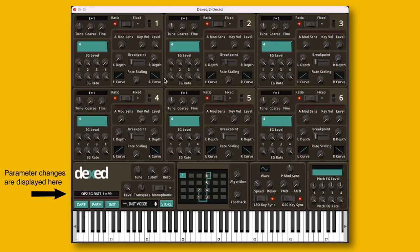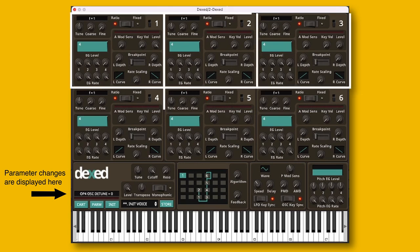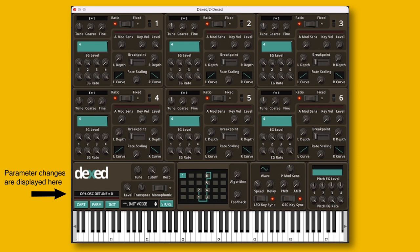Now you can see those parameters repeated over and over again for each oscillator until we get down to this section here. You can set the overall volume for your sound and do the tuning and transposition. There is also a low-pass filter, which I do not think exists on the original DX7 — but if I'm wrong, please let me know in the comments. This is quite good to have because FM synthesis often creates quite harsh overtones, and it's handy to just be able to dial them back a bit.